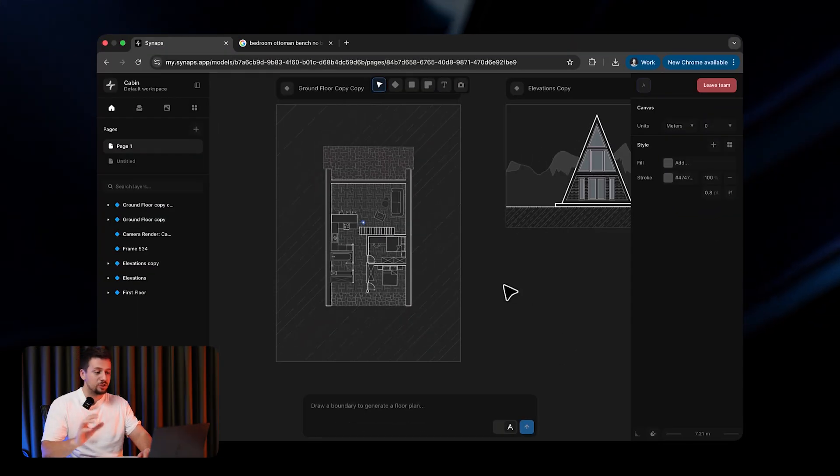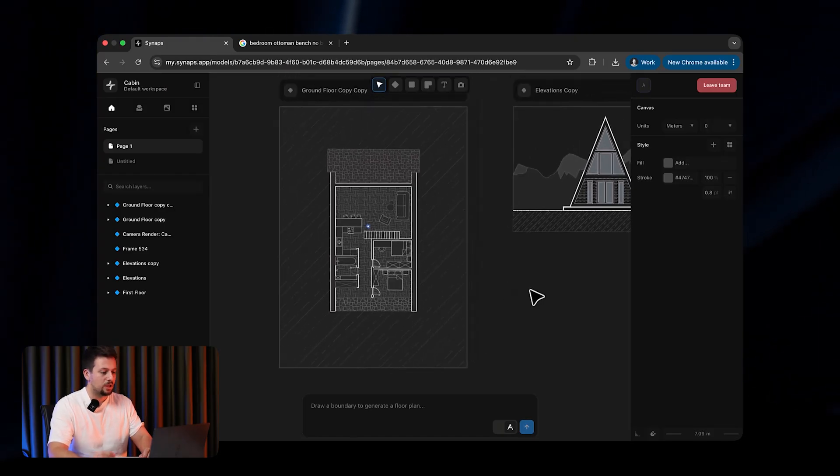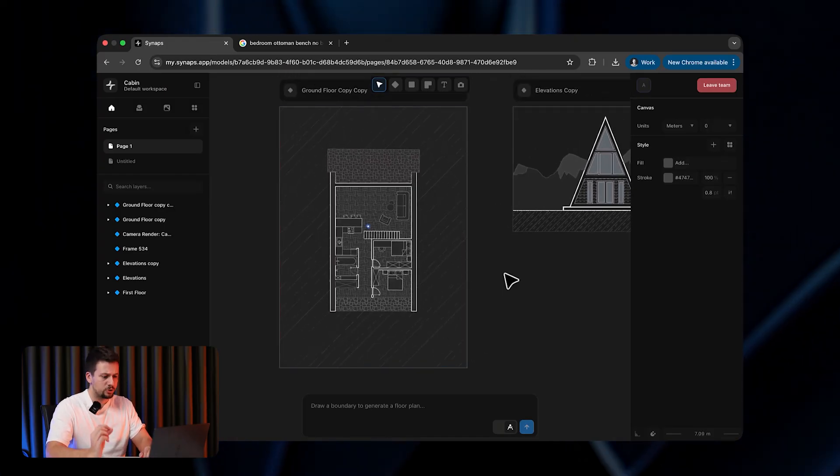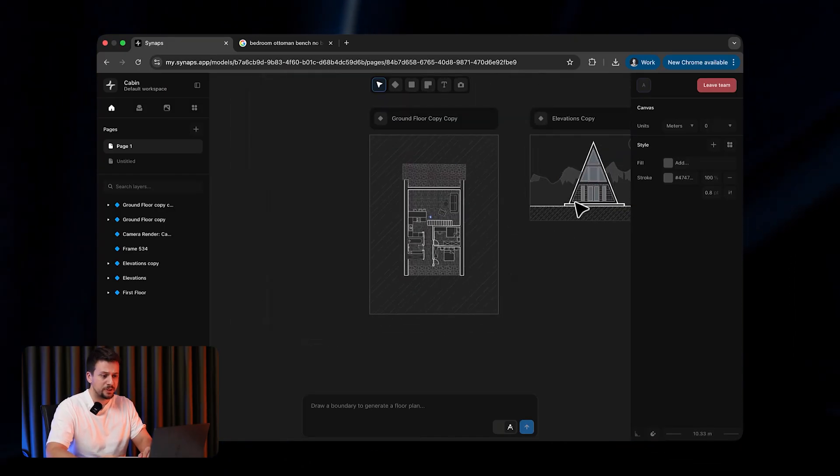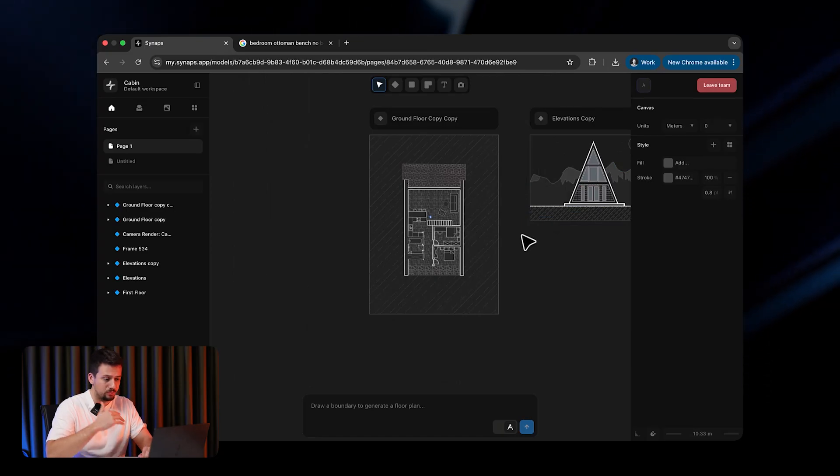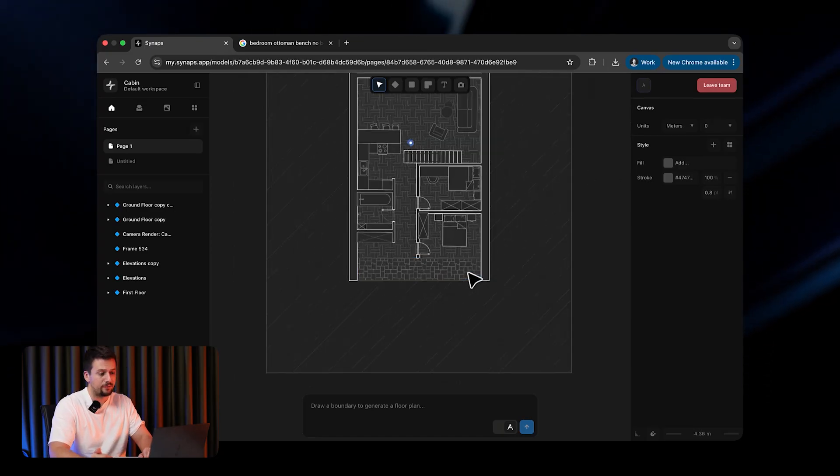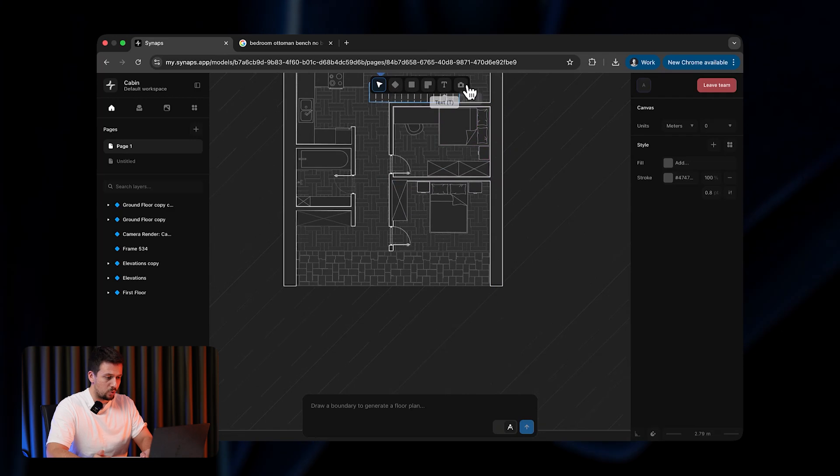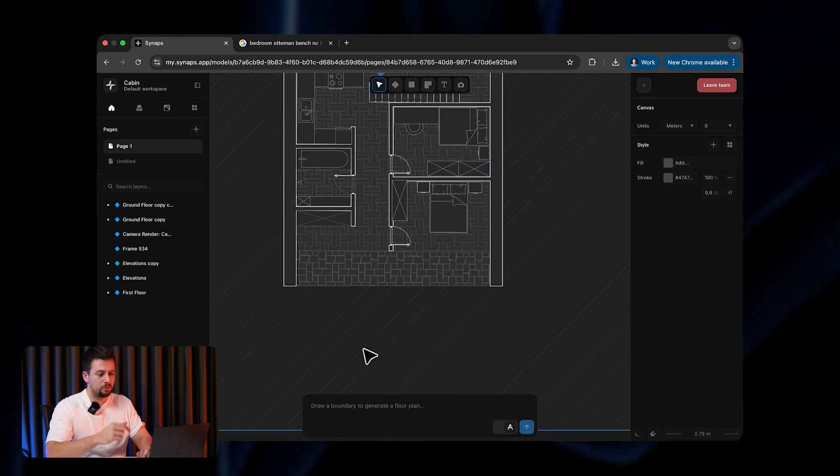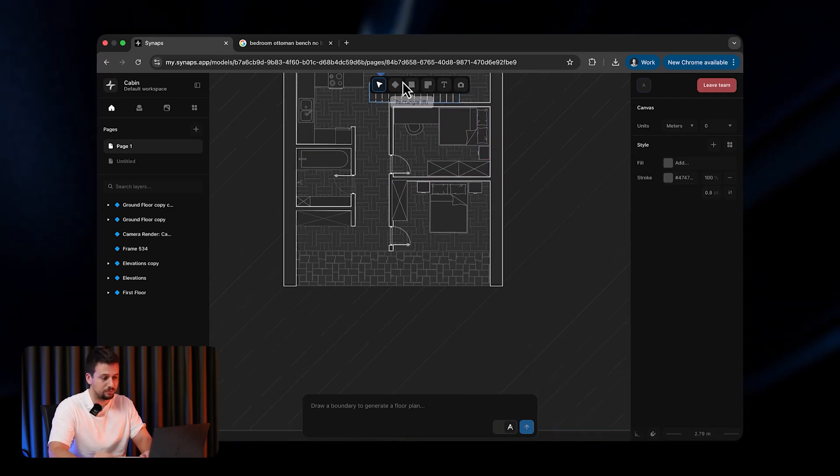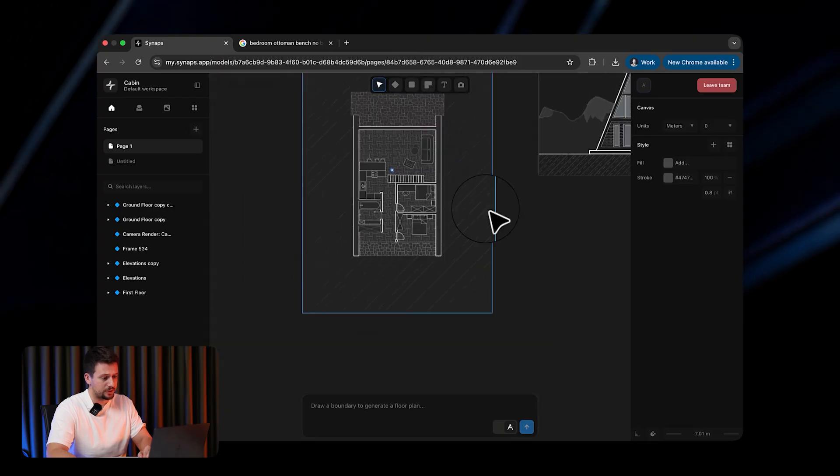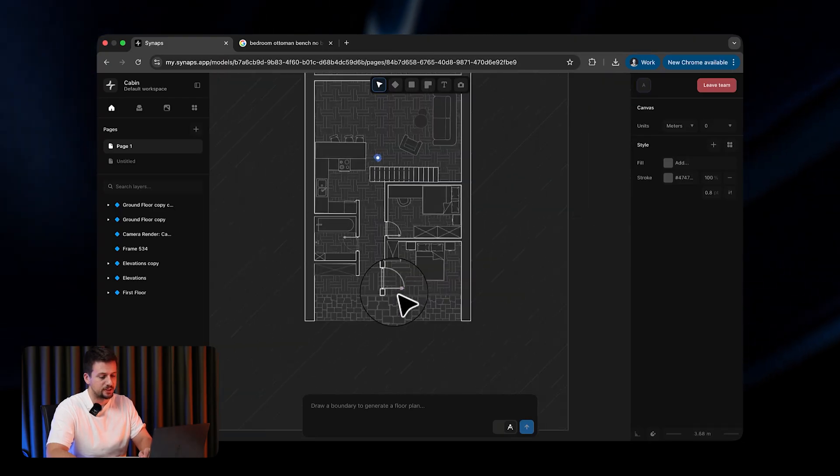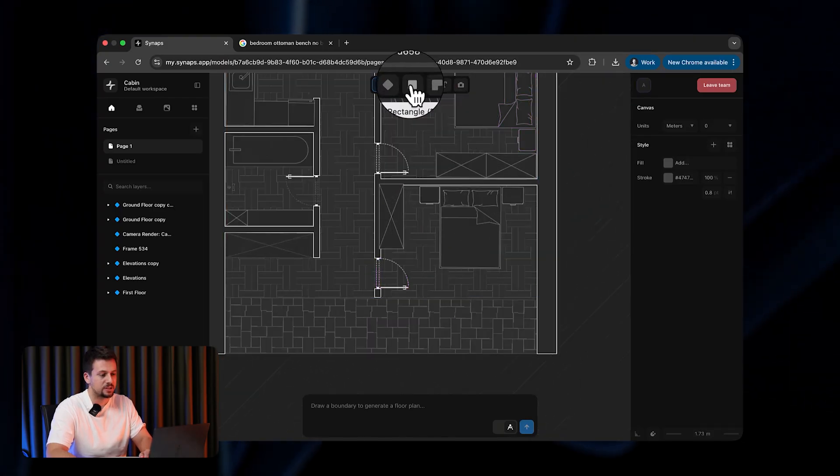So I'm right here inside Synapse, as you can see, very smooth user interface. And the best part about this is that it's on the web, so you do not need to download it or have a strong PC. Basically right here, it's all the tools that you need. It's super simple, but it has everything you need at the same time. You can add a frame, which is basically where you draw a frame inside the canvas.